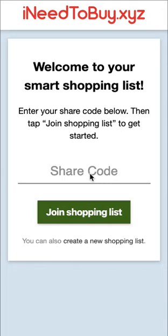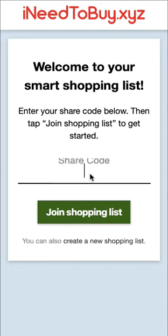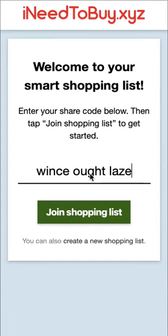Once you're here, you'll enter in a share code that's been given to you by another user and click to join the list.